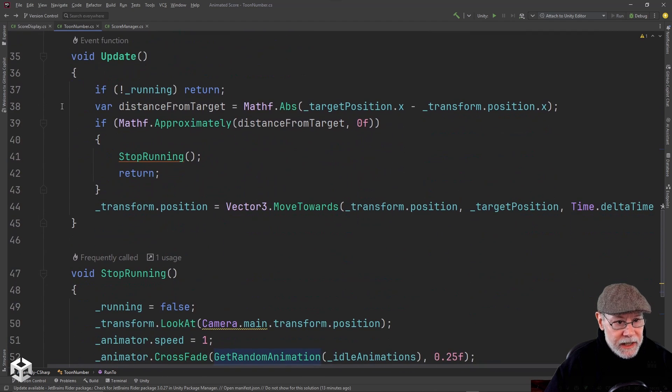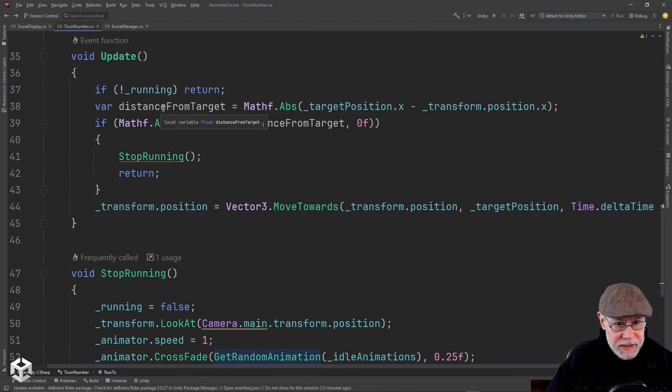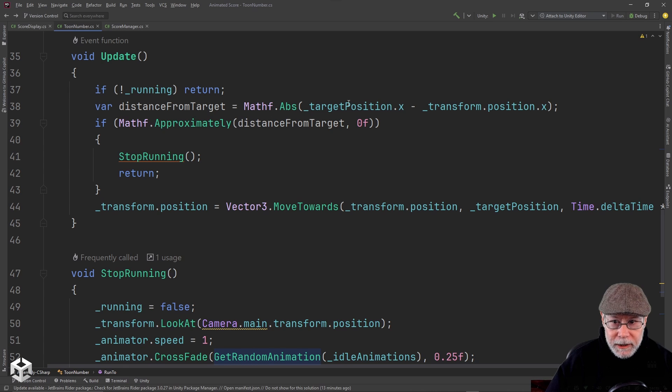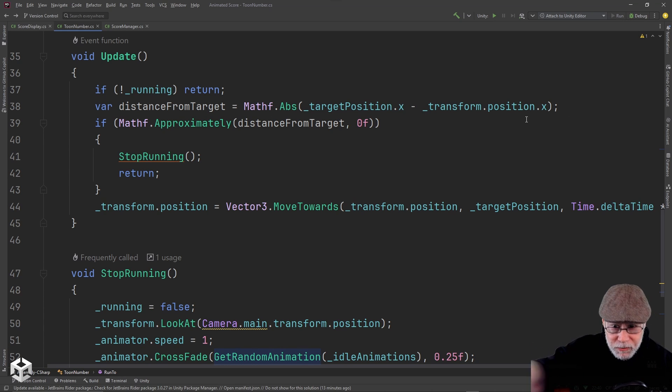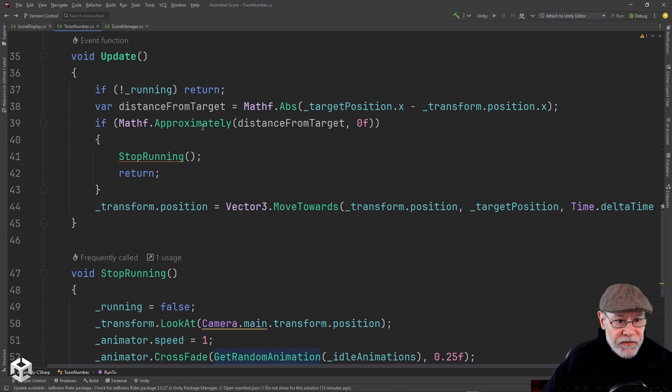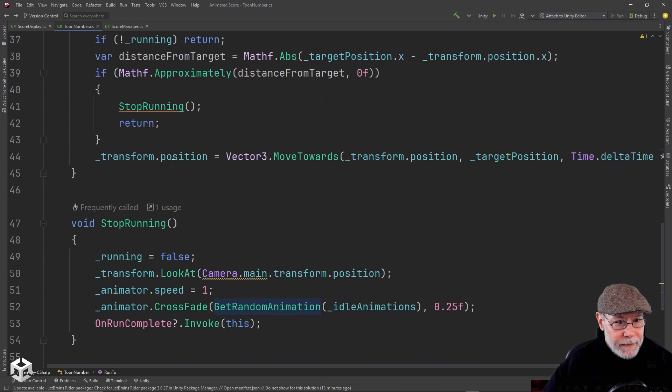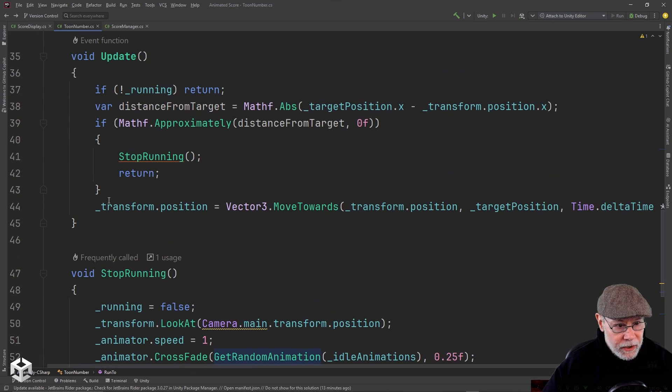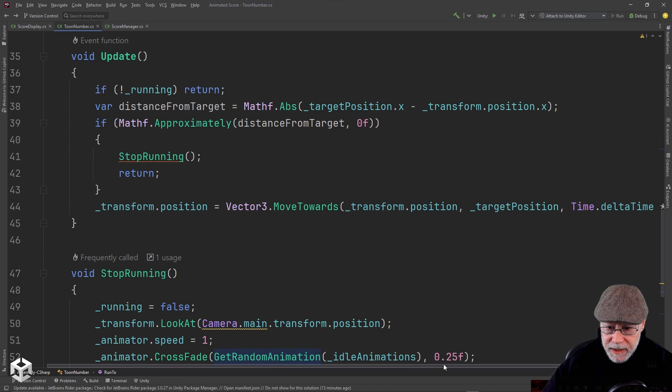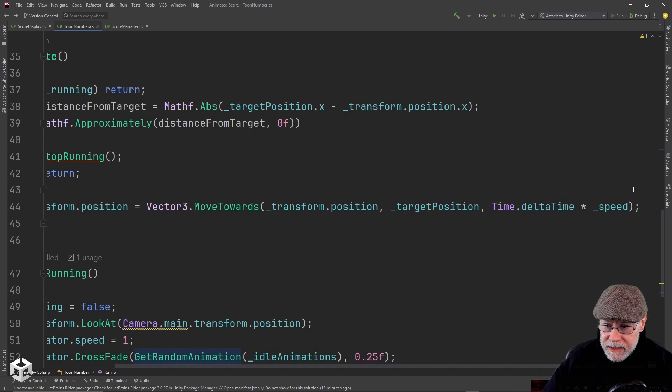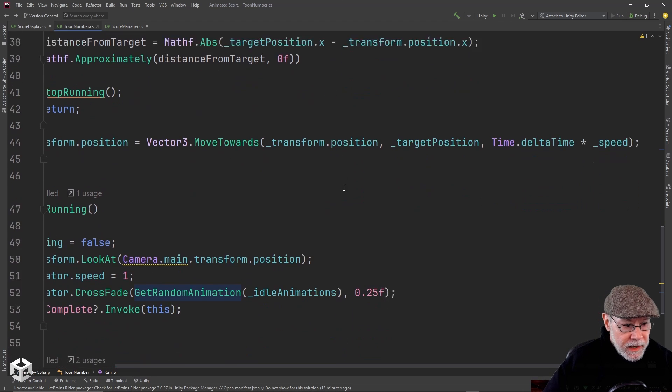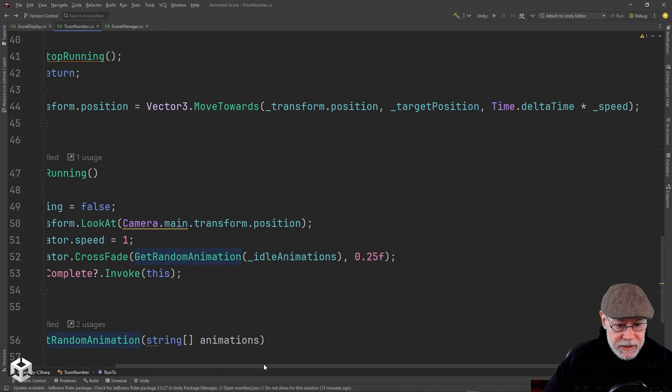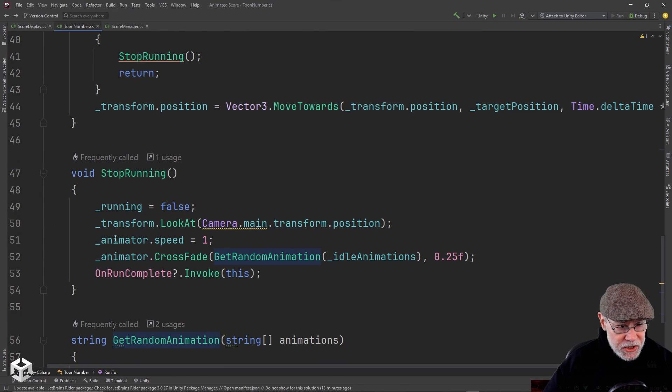So in update, if we're not running, I just return. Otherwise, I calculate our distance to the target position. I'm only running on the x-axis. So it's going to run on and off the screen horizontally. And if I've reached our destination, I will call the stop running function. Otherwise, I'm going to move towards our target position using our speed and scaling it with time dot delta time. So that's how I move. That's how I animate.